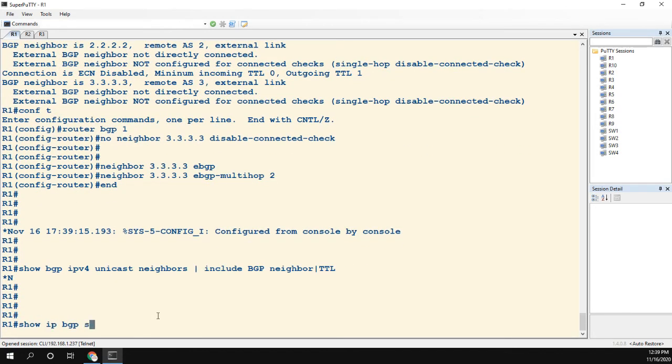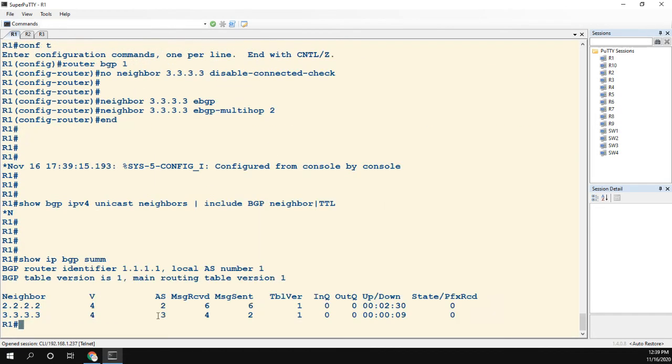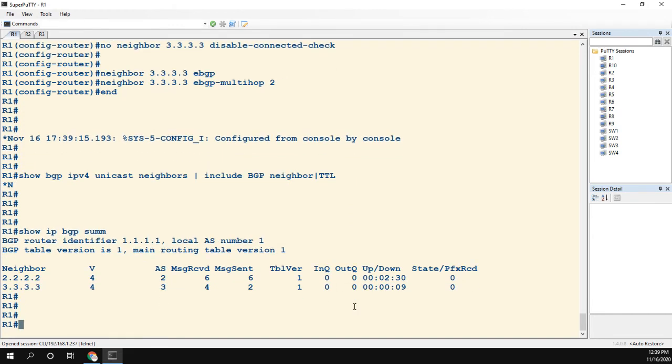Let's do show IP BGP summary, so you can see the neighbor is up. If we take a look at that show command: